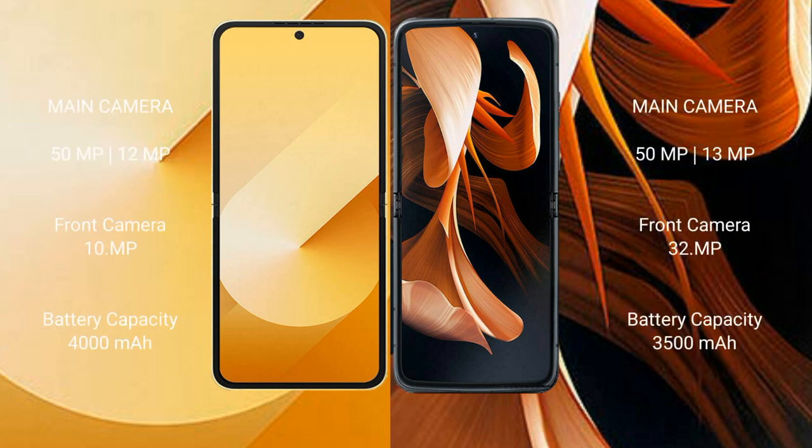Samsung Galaxy Z Flip 6 features a rear dual-camera setup of 50MP plus 12MP, with a front camera of 10MP. Motorola Razr has a rear dual-camera setup of 50MP plus 13MP, with a front camera of 32MP.